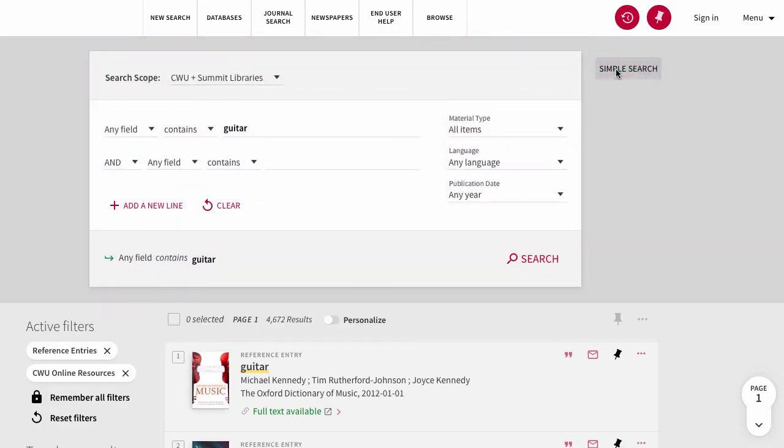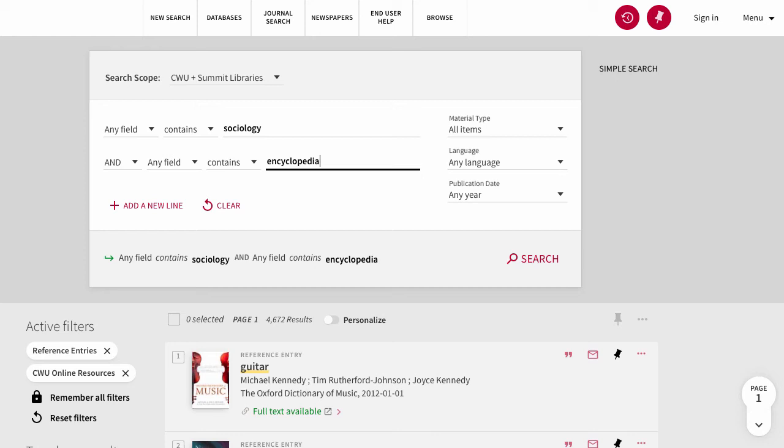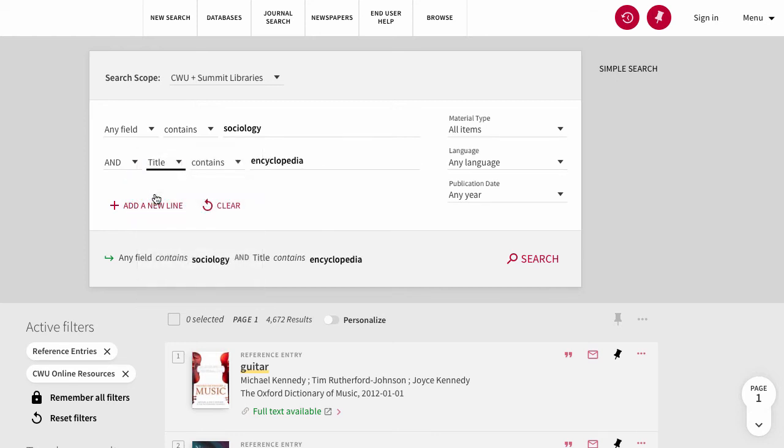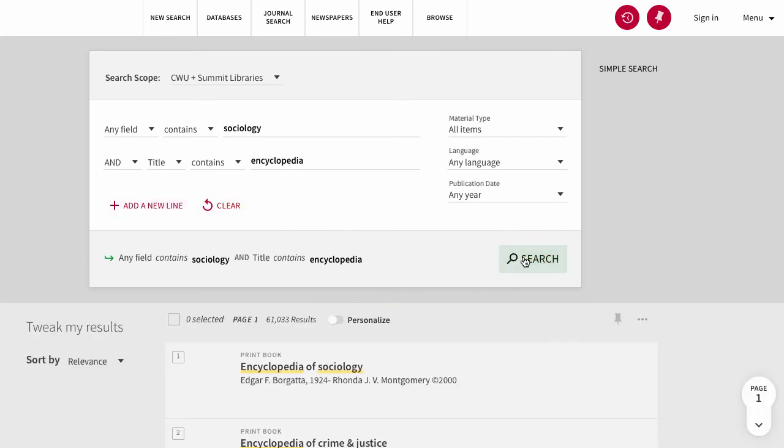To do so, we can search for sociology in the first line and add encyclopedia to the second line. Using the drop-down options and selecting title in front of encyclopedia, we'll make sure that the term encyclopedia is in the title of the text returned.